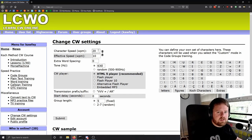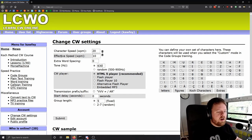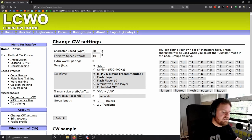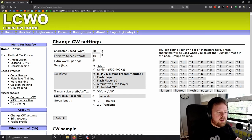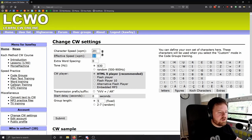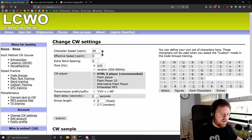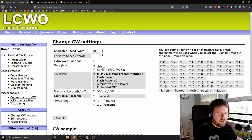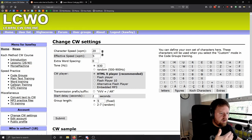You want to leave the character speed as high as you can possibly manage. 20 is a good place to start; 25 is even better. But the effective speed can stay low — I recommend you start at 10, and if that's too fast, reduce the effective speed but do not reduce the character speed. You want to add a start delay of 2 or 3 seconds so you're not overwhelmed at the very beginning.